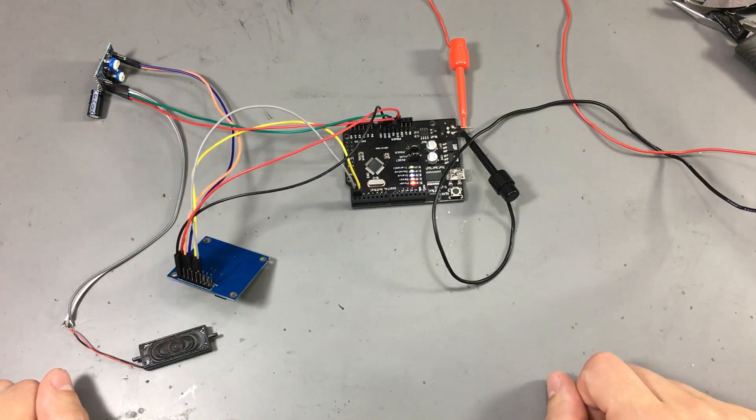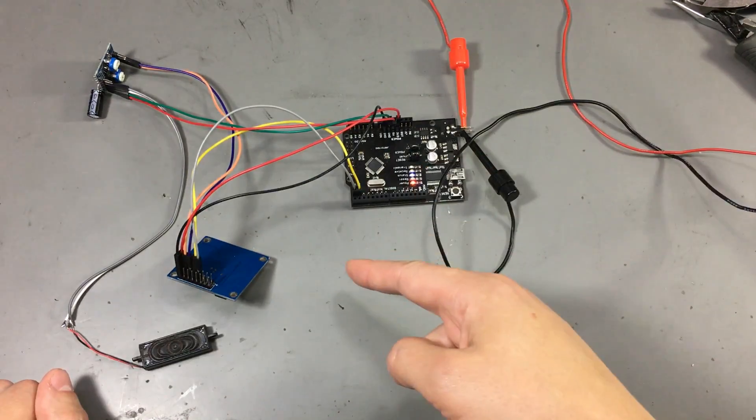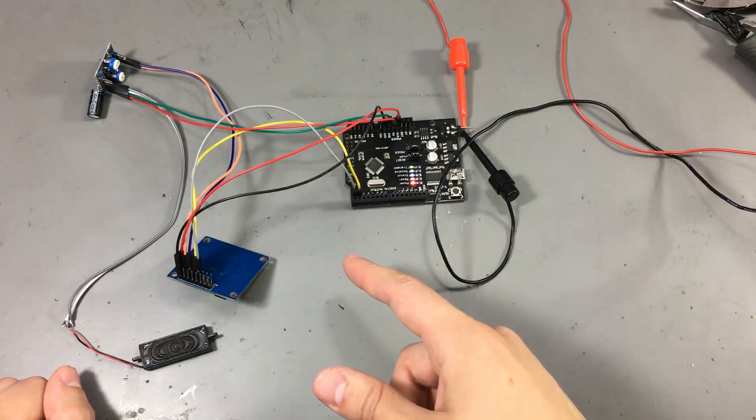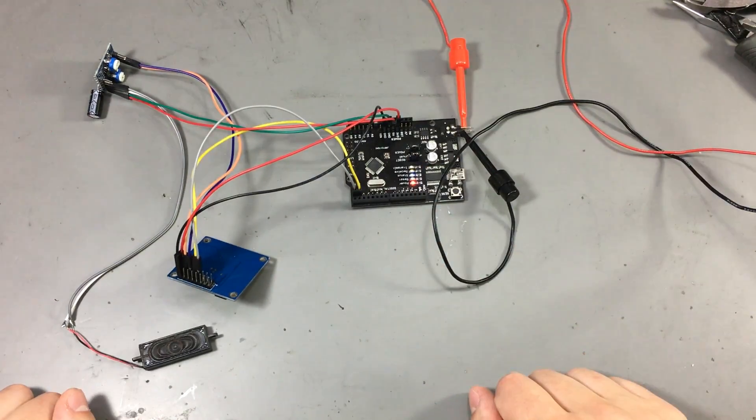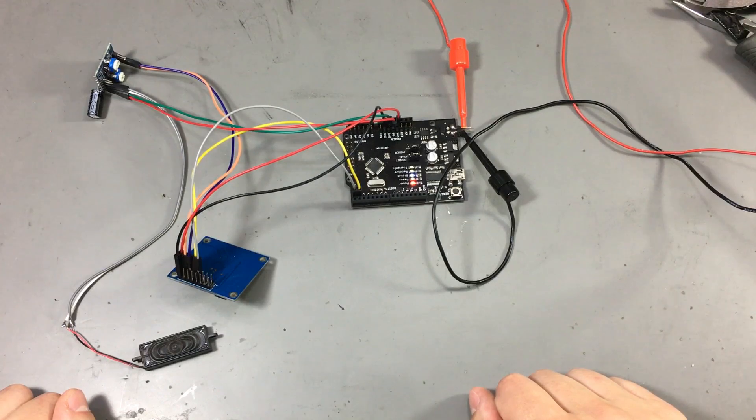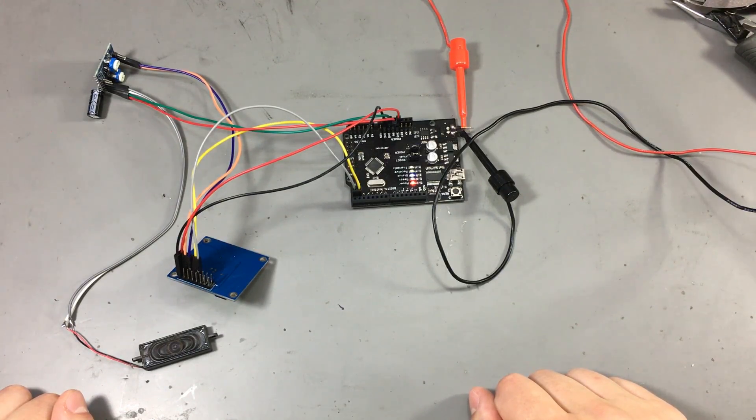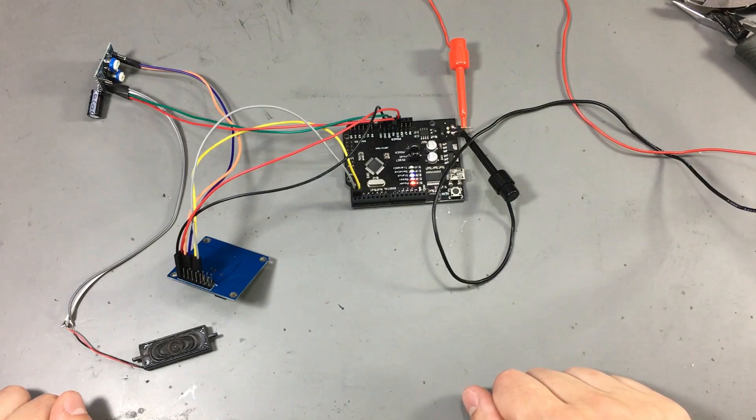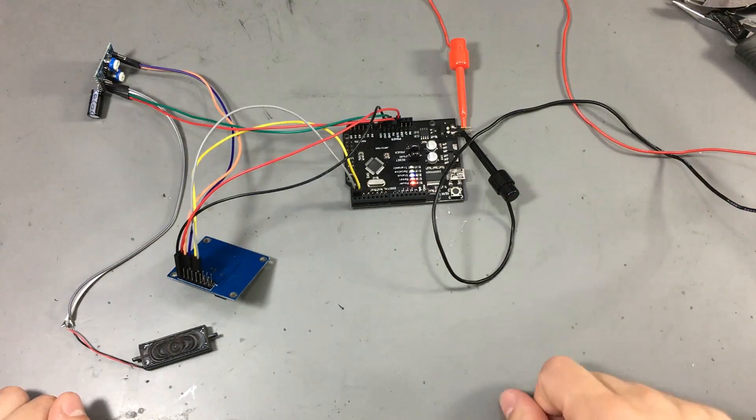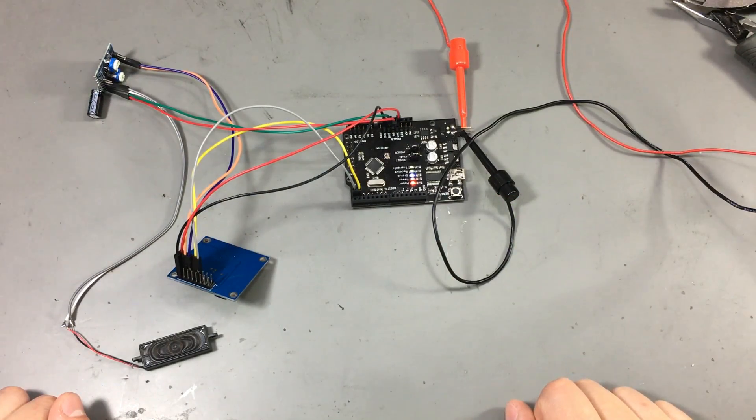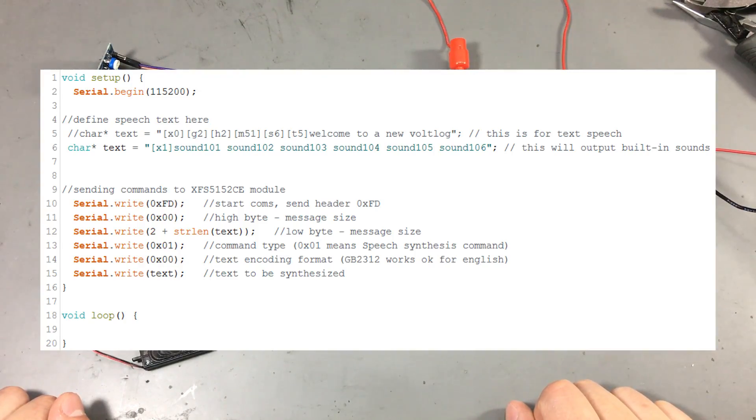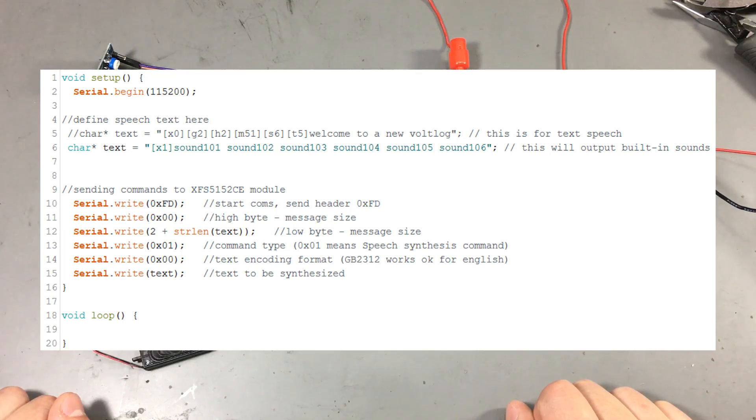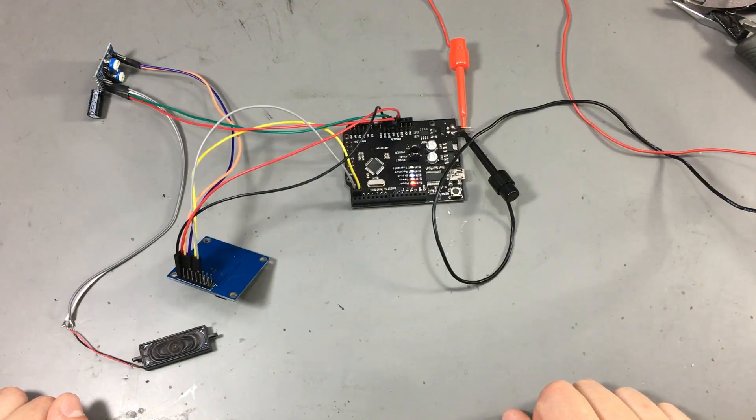So depending on your application this module might be better or not. The module also has a bunch of short sounds and tones stored internally. I think there are about 80 of them. And you can play those by sending a simple command. I've written some code to demonstrate that. This will just play a few of those sounds in a sequence.